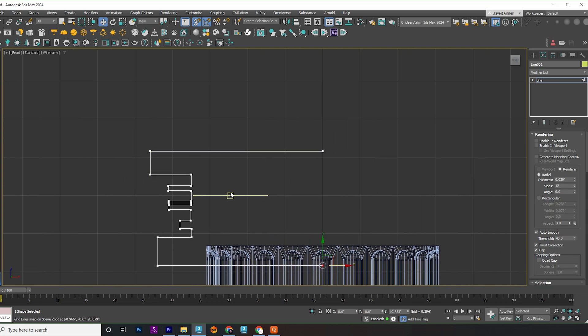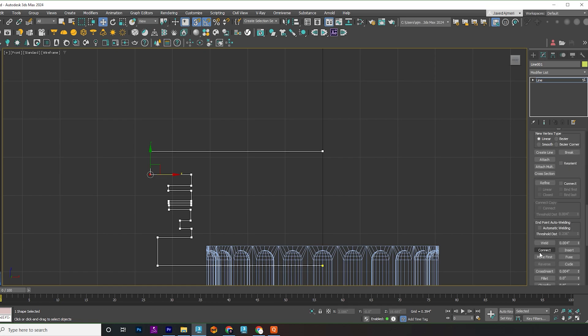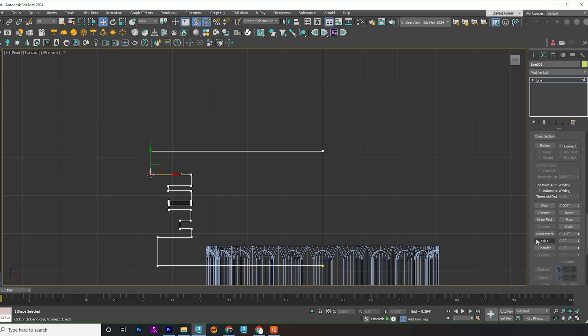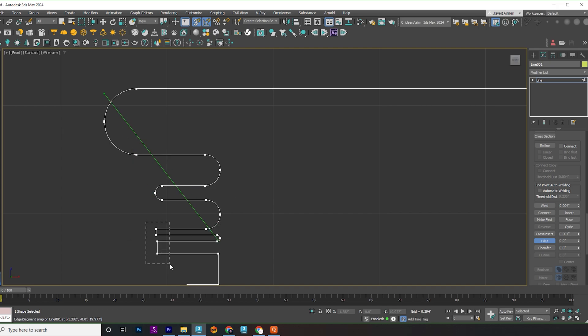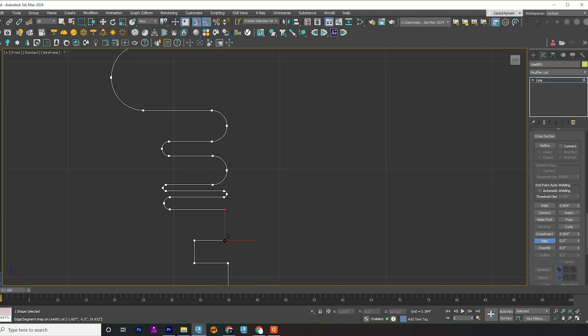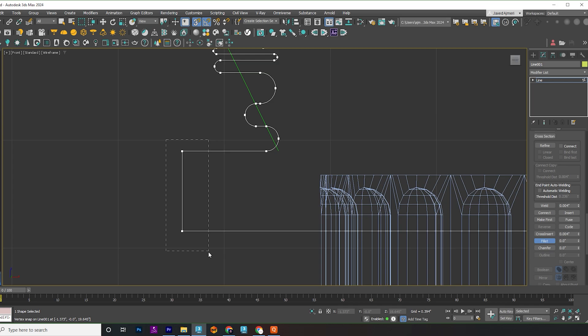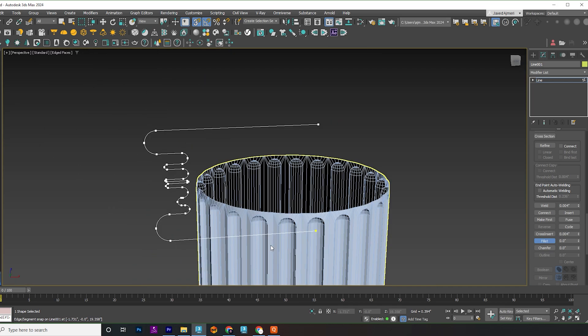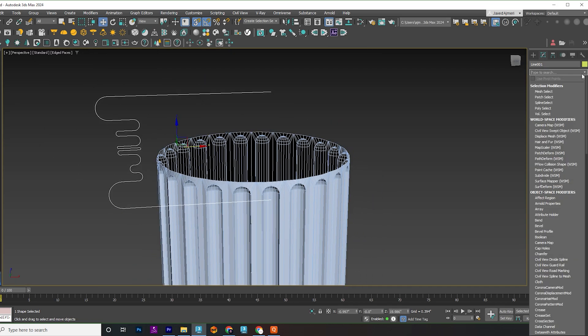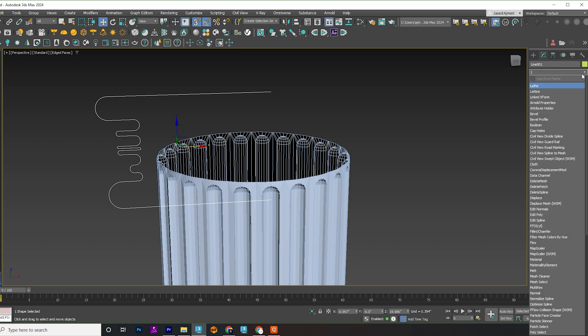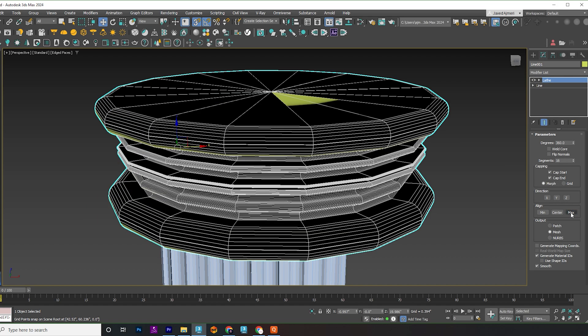Apply fillets one by one to all vertices as shown in the video. Apply a lathe modifier. Align to max and flip the normals.